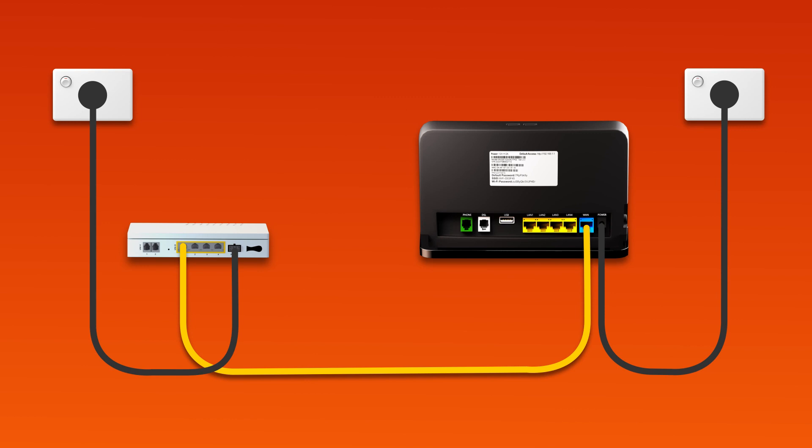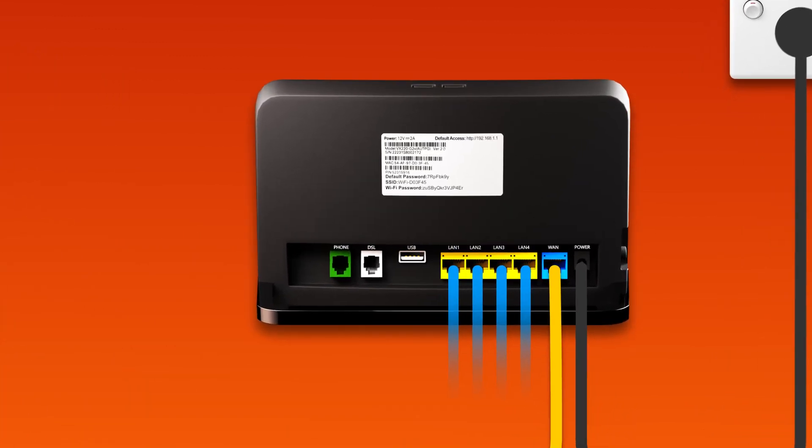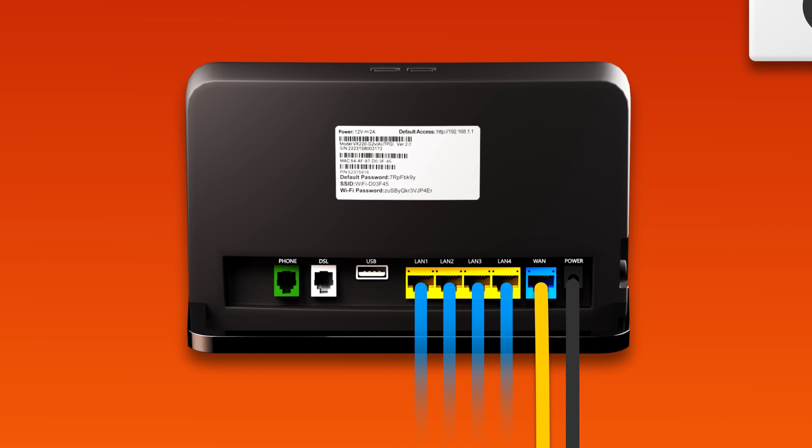You can use additional ethernet cables to connect devices to any of the four yellow LAN ports on your modem. Otherwise, you can just connect devices via Wi-Fi.